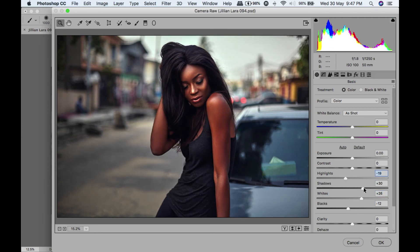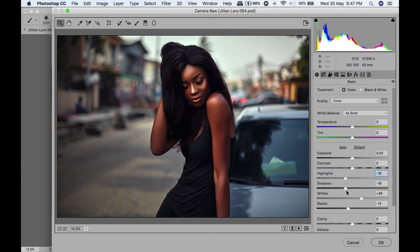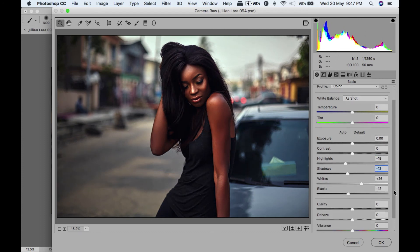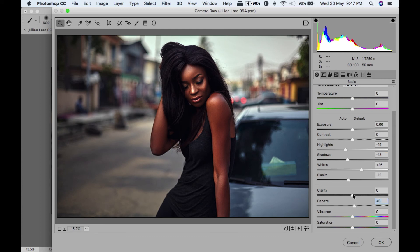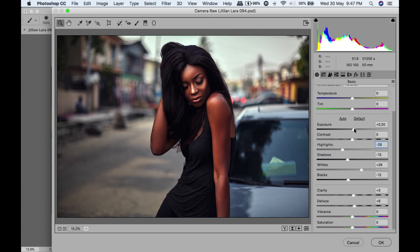Add some dehaze, let's try some dehaze and some clarity. Bring my highlights down, and bring my exposure up a bit. And take out my vibrance.